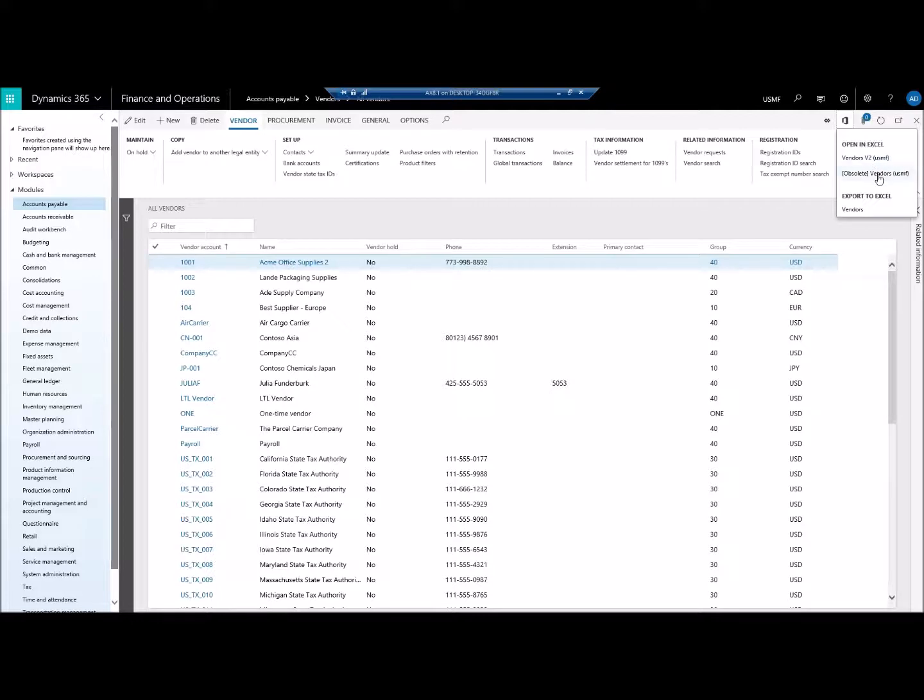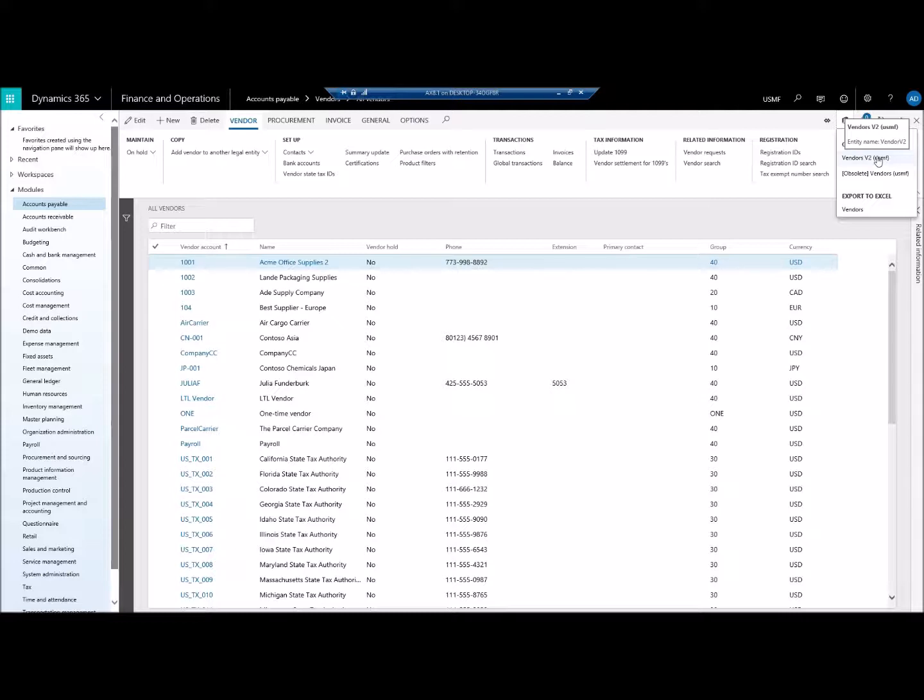And these two options, this is not a table. This is actually the entity associated with Vendor. Let's try this entity Vendor version 2.